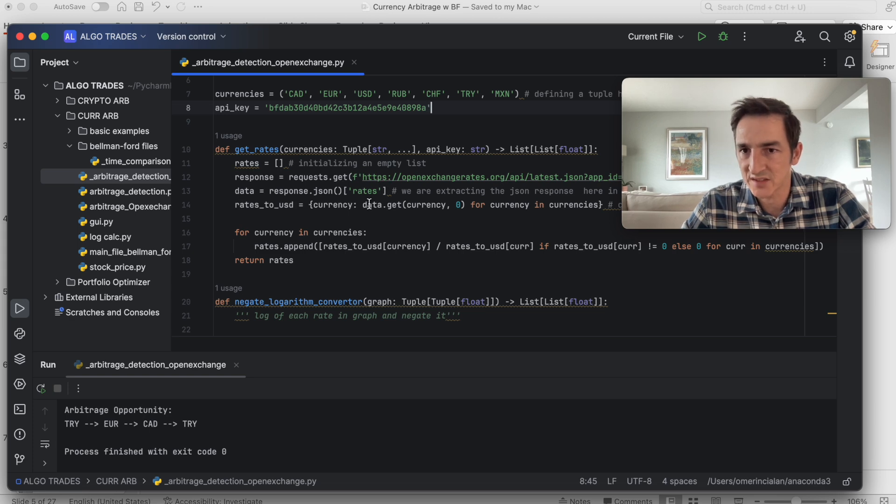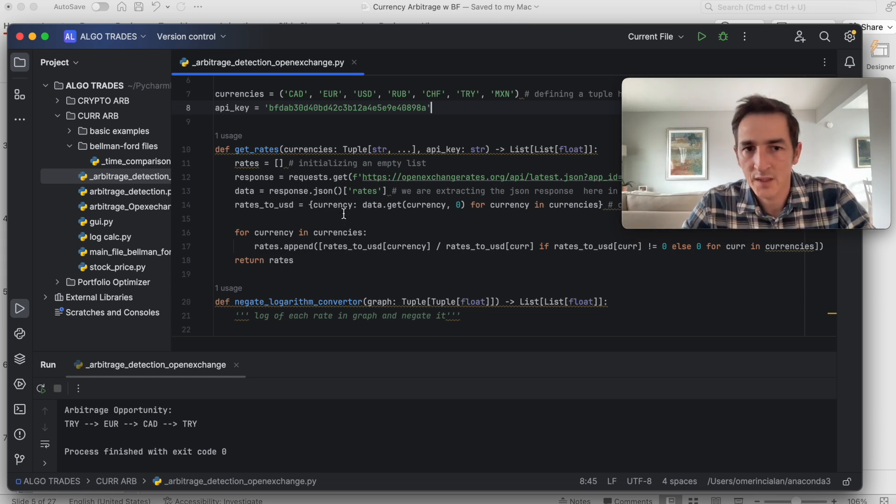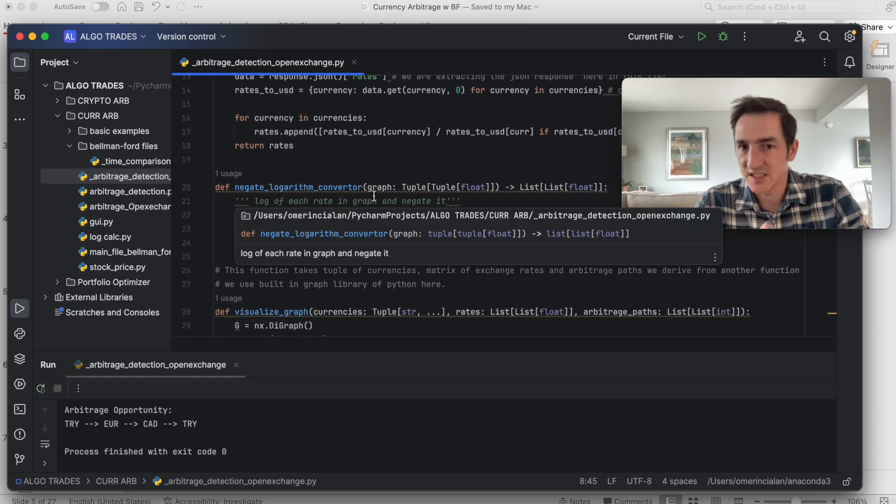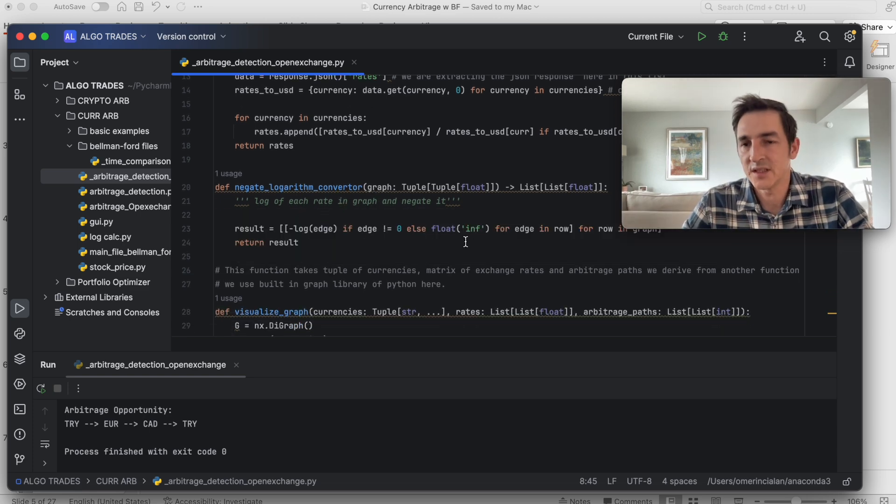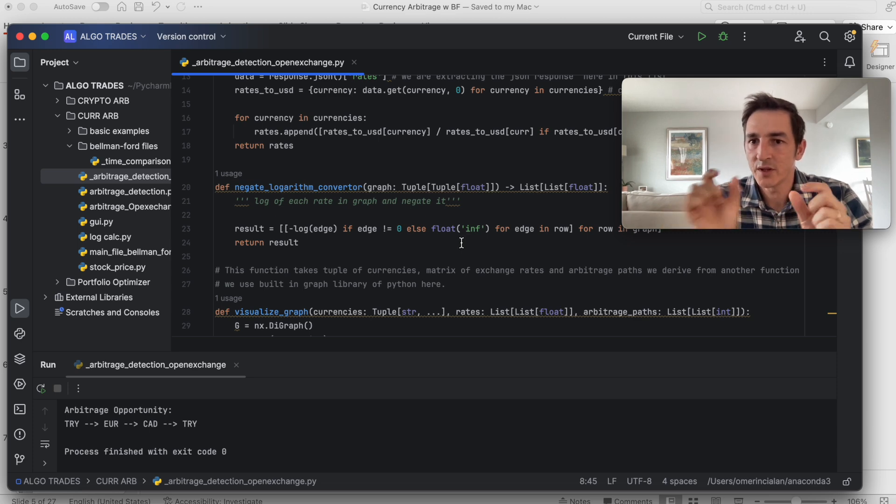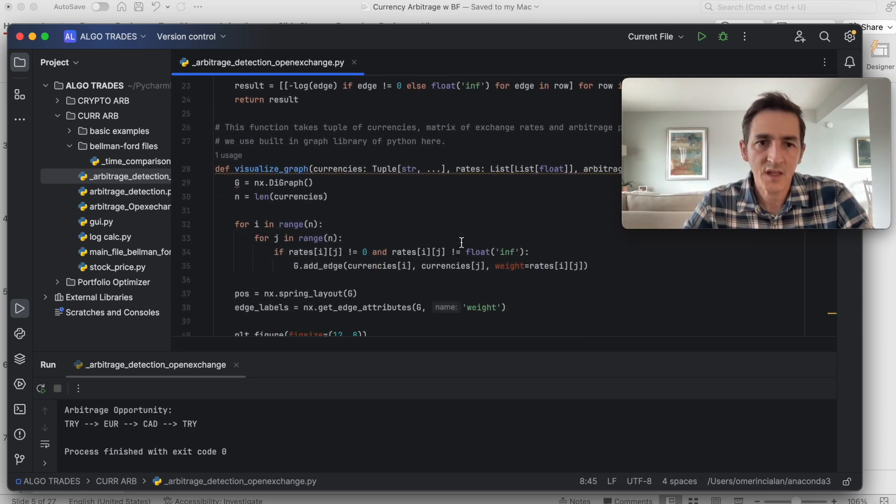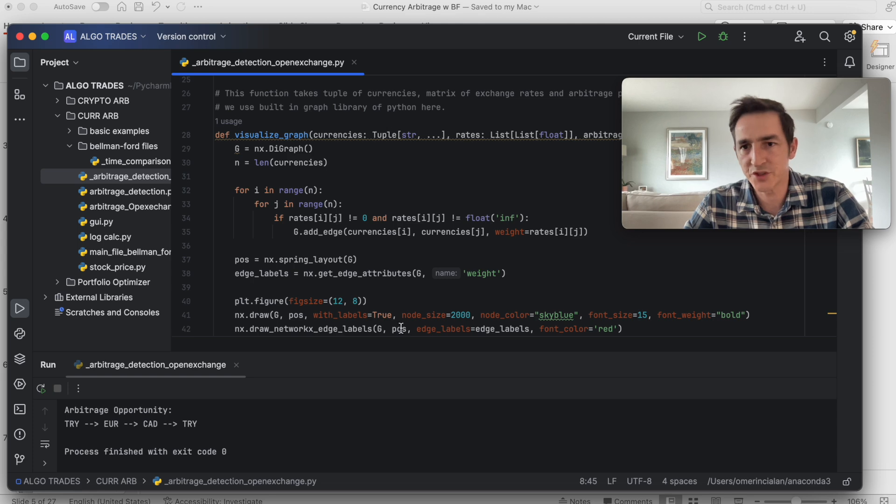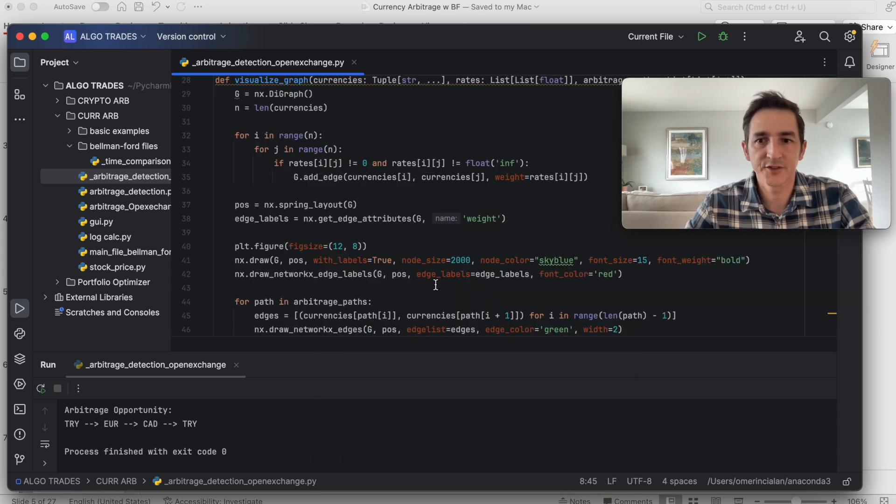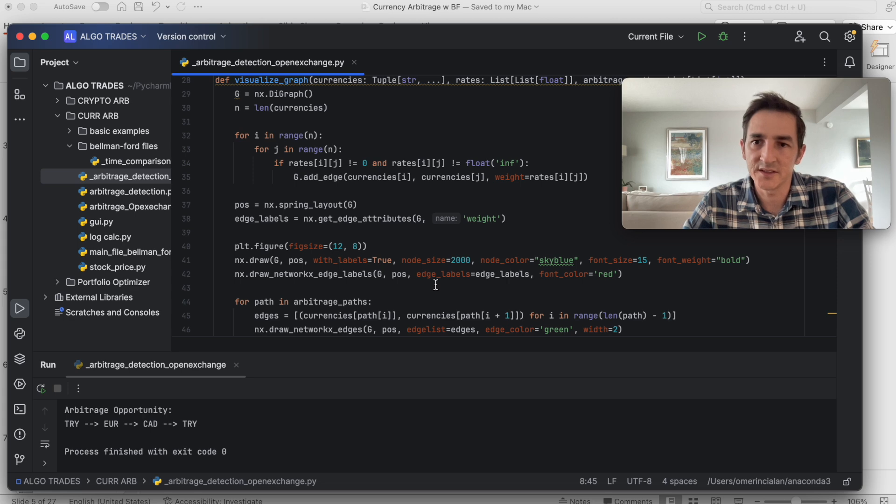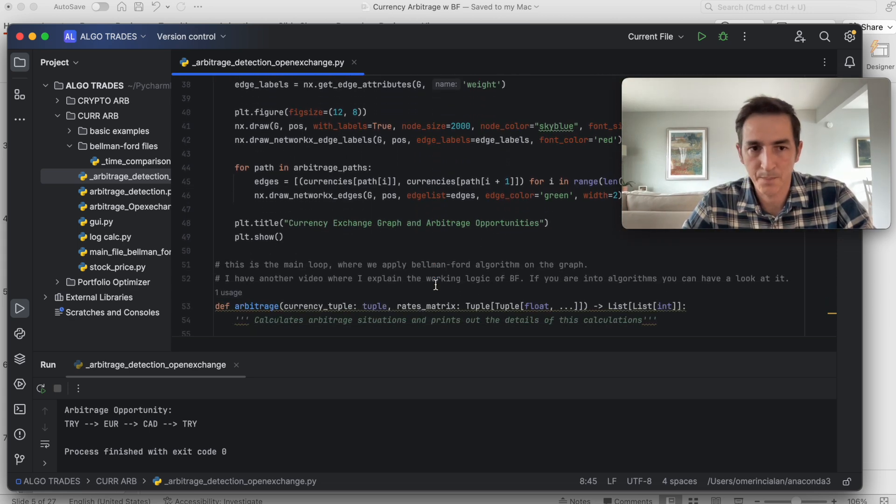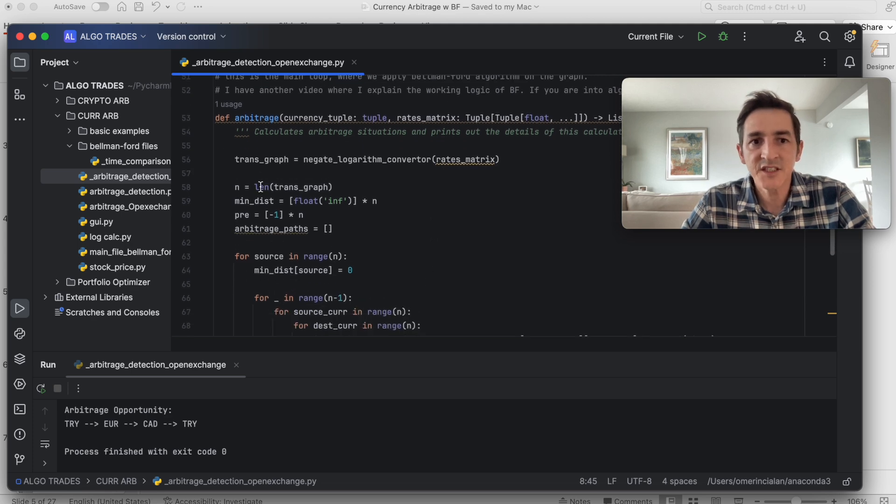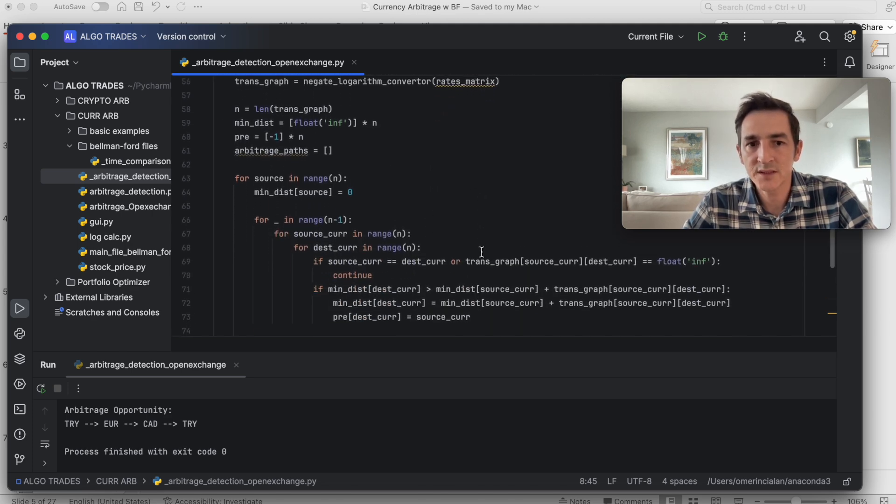And then extract the data into lists, and then this one takes these lists and negates them. Basically it takes the logarithm of these exchange rates. This is just to visualize the graph and draw a green line among the currencies where we found arbitrage opportunities.